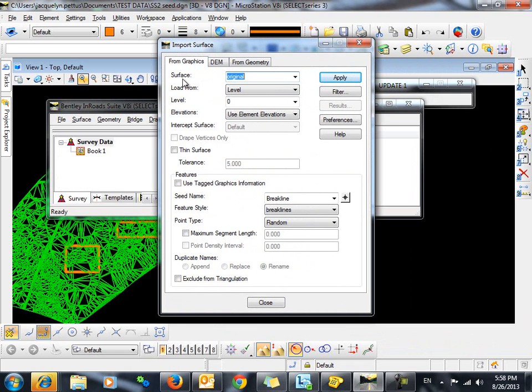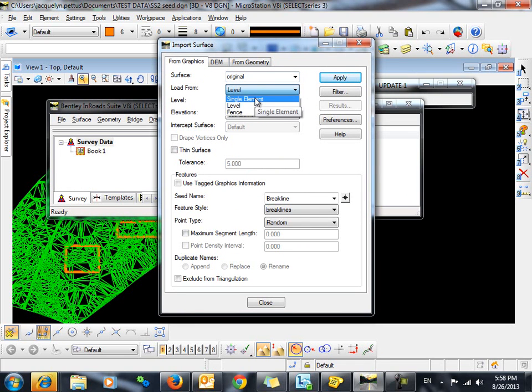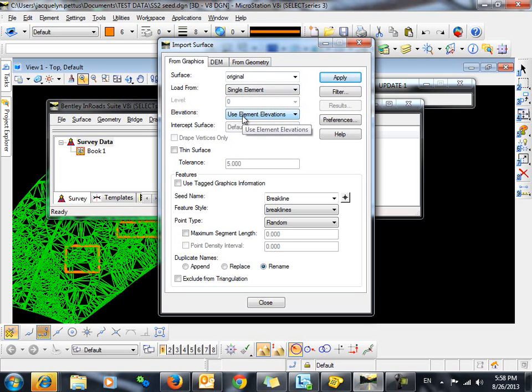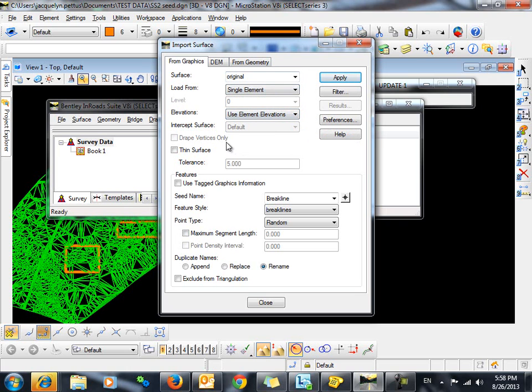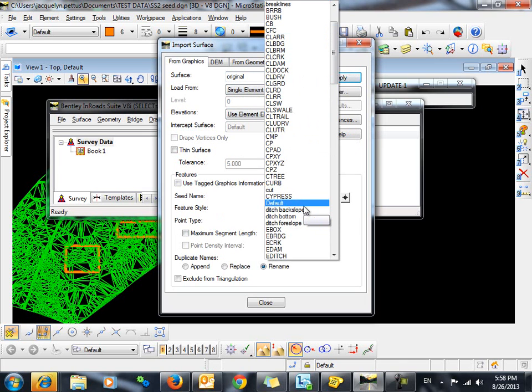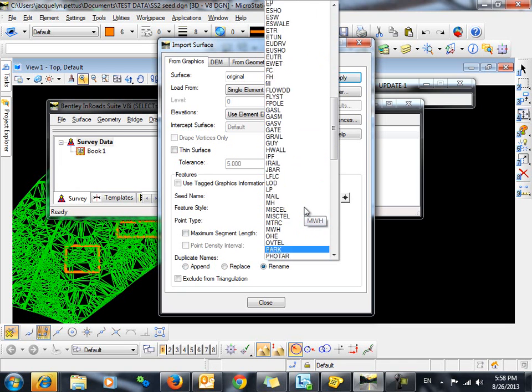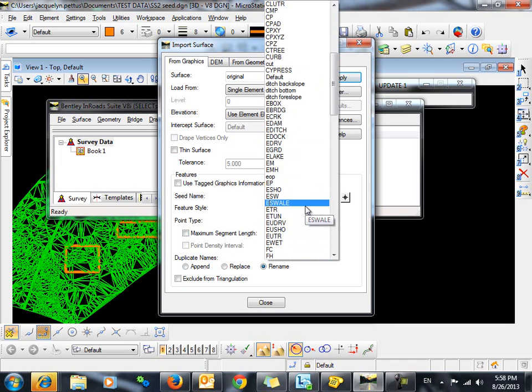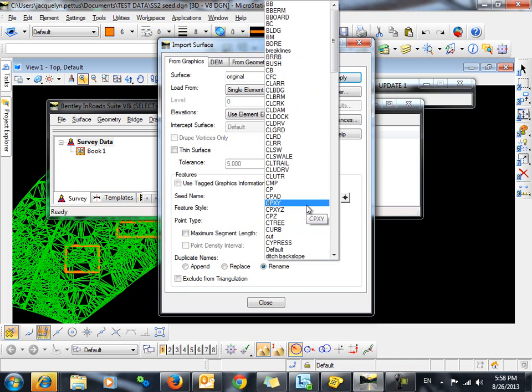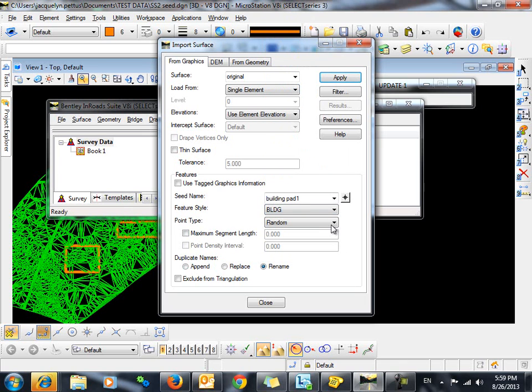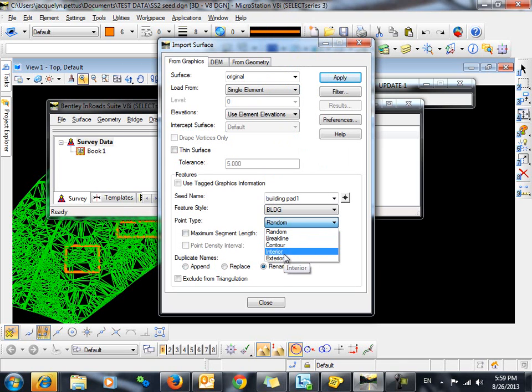We are going to import from graphics into our original surface. We are going to load from a single element. We are going to use element elevations. We will give it a seed name here and a feature style. Very important here that we change the point type to interior.